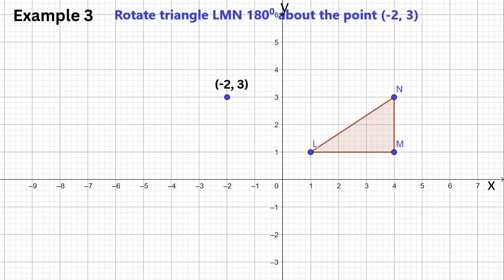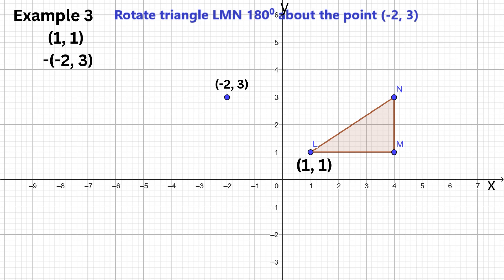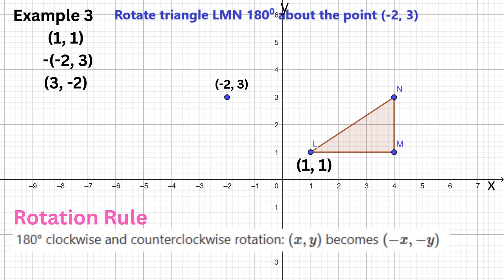For this rotation, the center is not the origin. Hence, we need to subtract the center of rotation from the original points before applying the rotation rule. Let's find the image of L. Subtract the center from L: 1 − (−2) = 3, and 1 − 3 = −2.